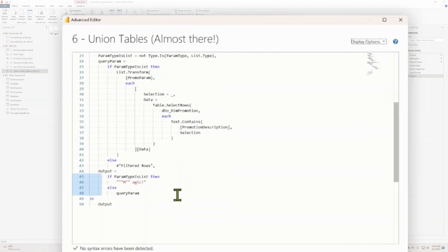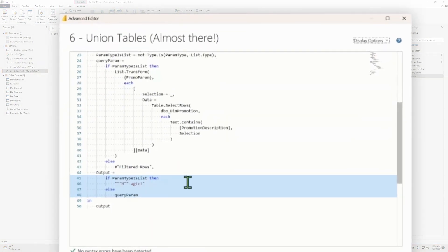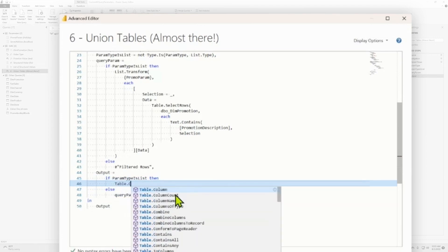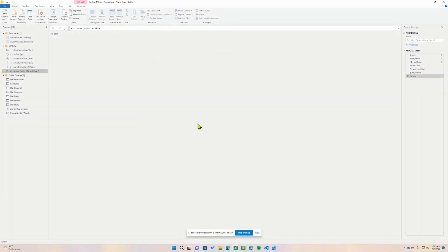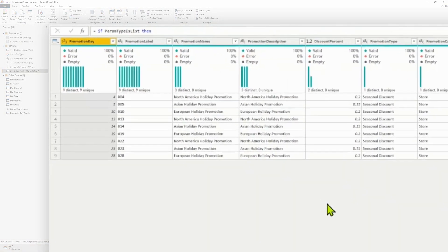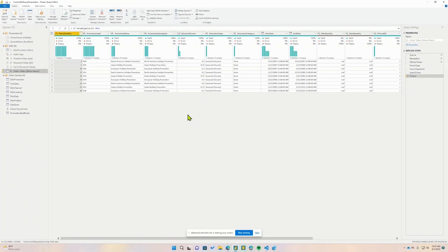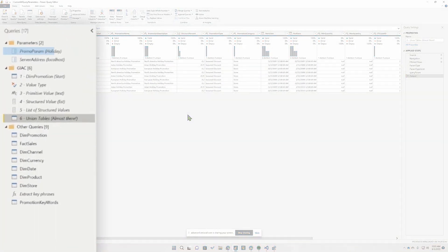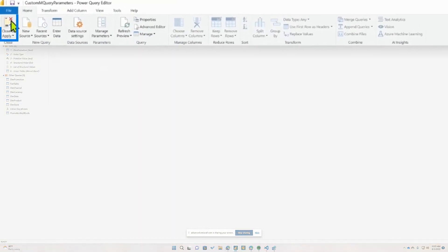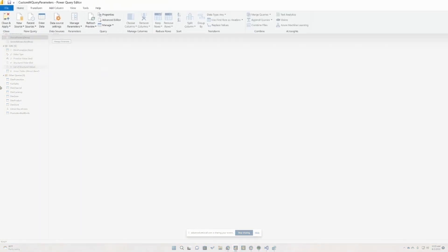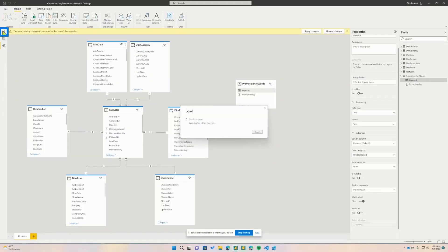Jumping into the advanced editor, we have our if/then branch. If we have a list of values, we're going to return them via Table.Combine, referencing our previous step. Press done — that unions all of the tables. It's a bit tricky within the Power Query editor because you don't see the multi-selection — all we see is the single item defined in promo param. I'll write something in here just as a demo and then jump back out to the canvas. Close and apply — let it process.